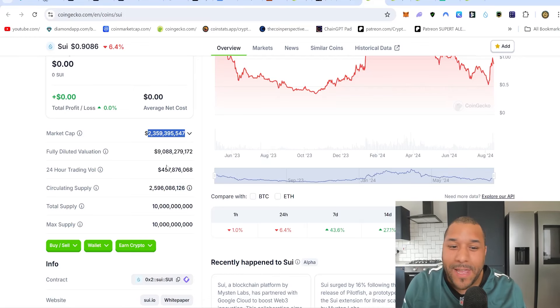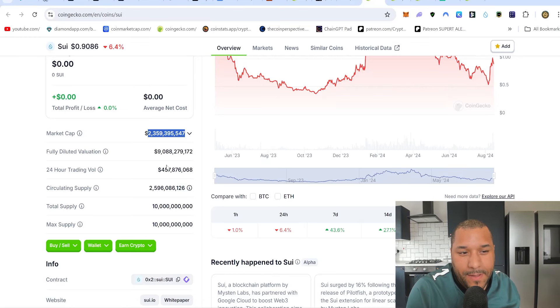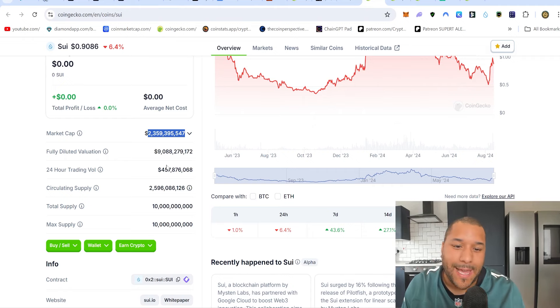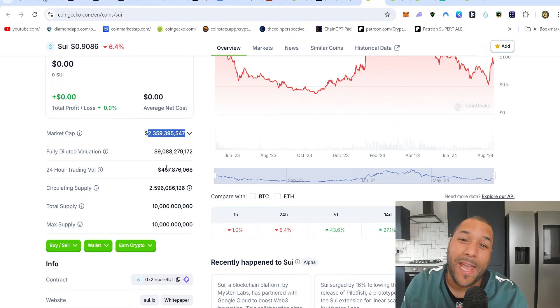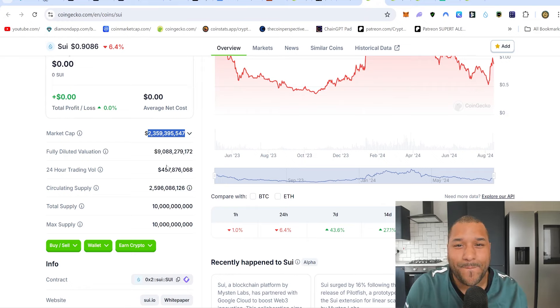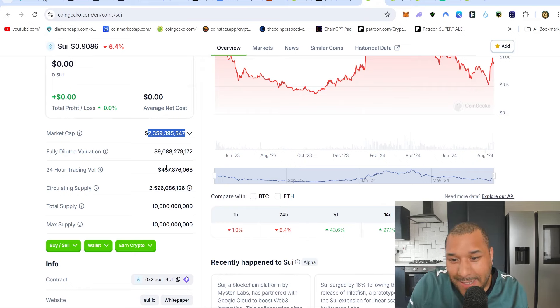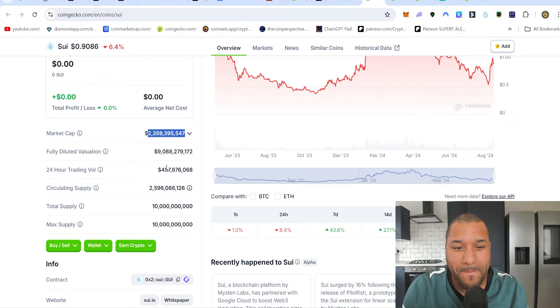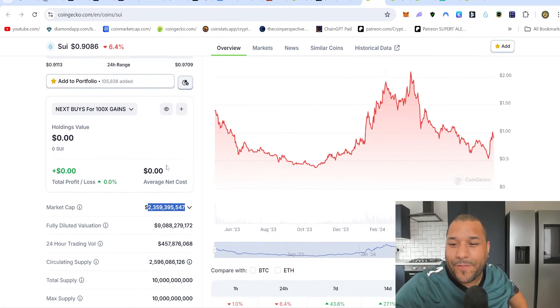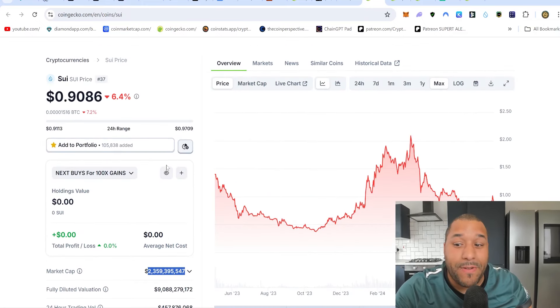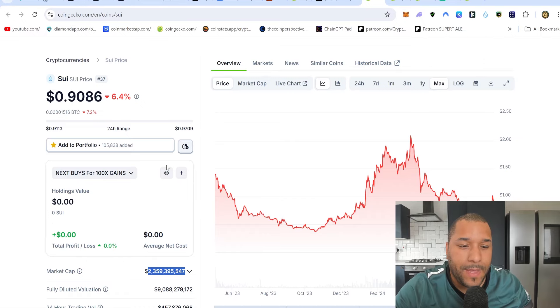So yeah, four years doesn't seem too bad. That puts us at 2028. So if it's not this cycle, maybe next cycle. If it happens this cycle, great. But realistically you need to wait long term, you need to become a long-term holder and wait for this to actually reach that target from the prices we're talking now.